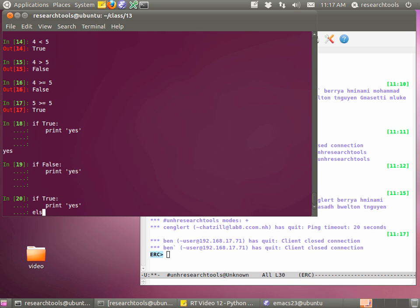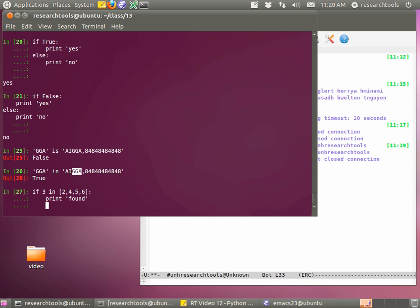Let's use those in a quick if test. If True, print 'yes' — remember you have to hit return a couple of times to get out of that block and actually run the command. We'll do the same thing but give it False to see what happens. Nothing — there's no 'yes'. So let's try an if/else: if True, print 'yes', else print 'no'. You can hit the up arrow to edit it and replace True with False, giving us 'no'. That's your basic if test.